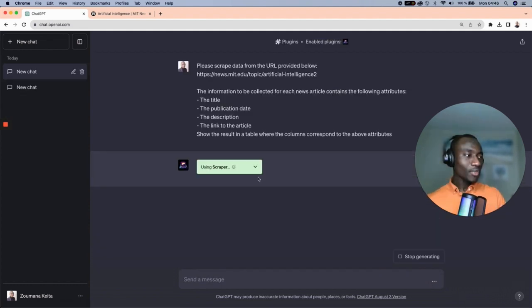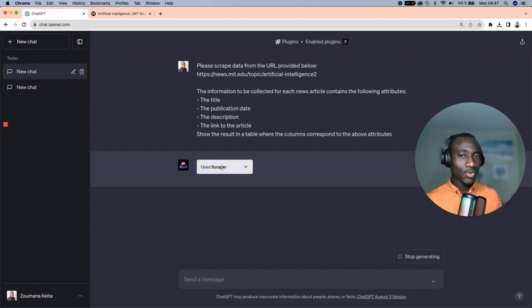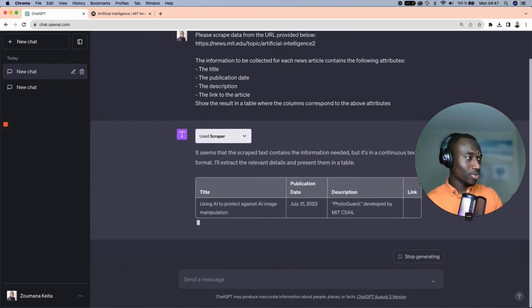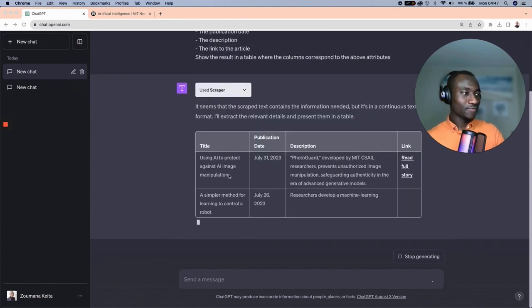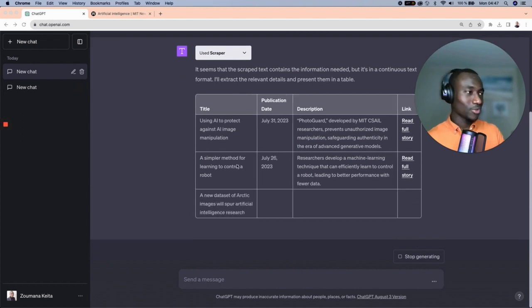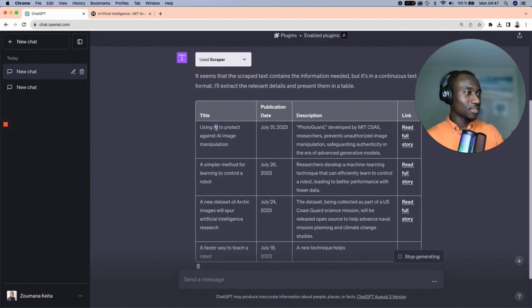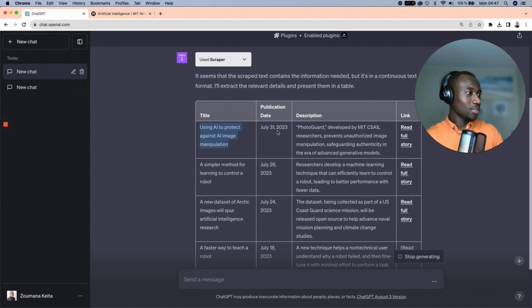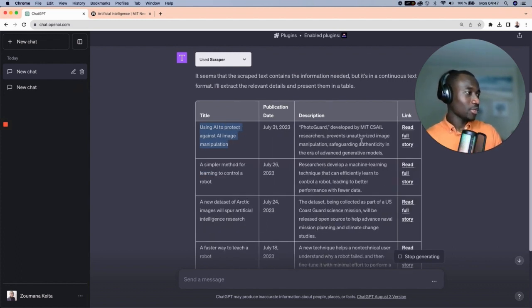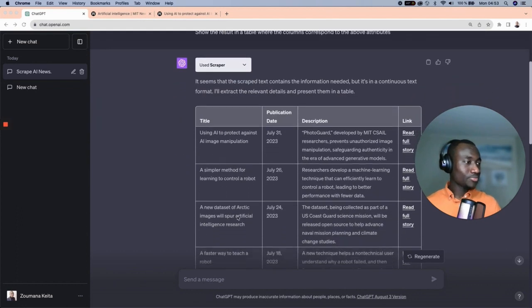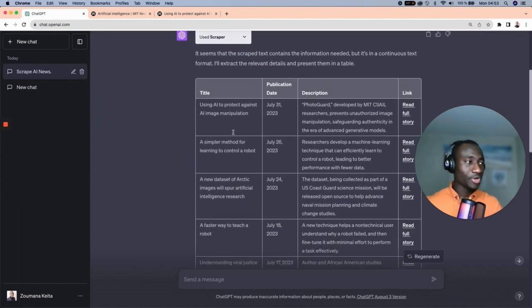Running this will trigger the Scraper plugin, which will collect all the relevant information from the provided website based on the descriptions we sent the model. Here is the table being generated as requested. The first title is 'Using AI to Protect Against Image Manipulation', the publication date is July 31st, 2023, and the description reads 'PhotoGuard, developed by MIT CSAIL...' and so on. This nice table has been generated and contains the results of the scraping.